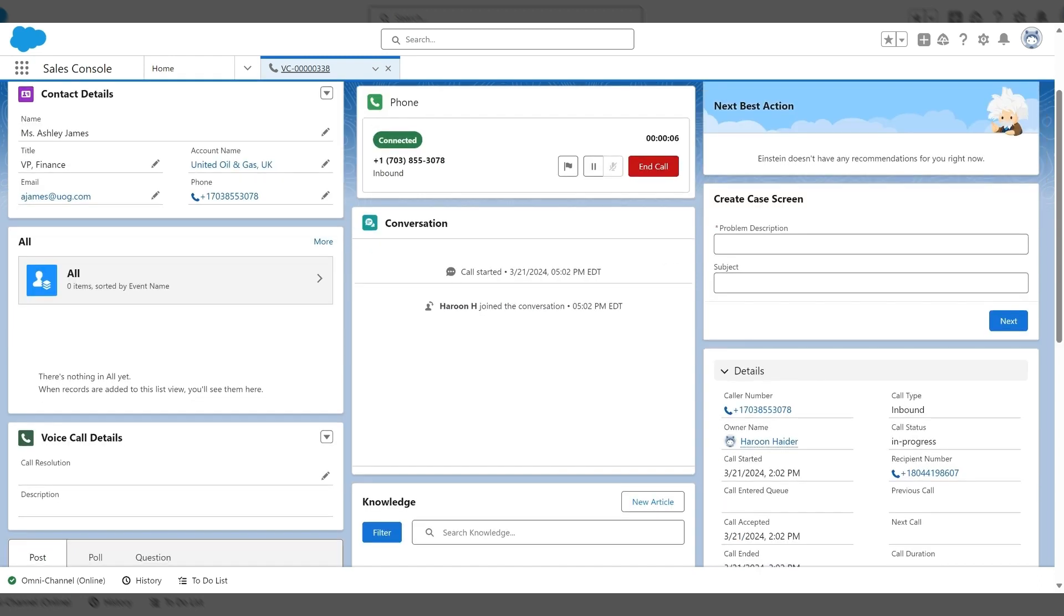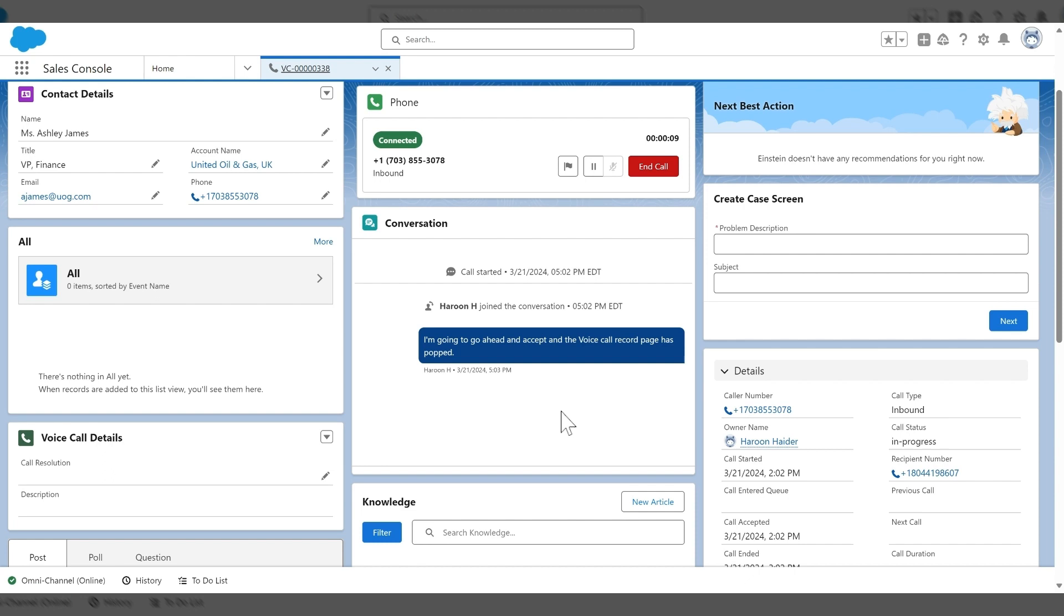And you should see in the conversation widget what is being transcribed. Currently, only the agent is being transcribed because I didn't want to create cross feedback.